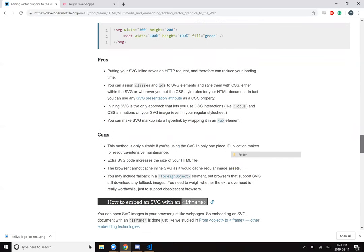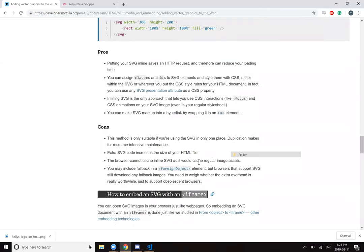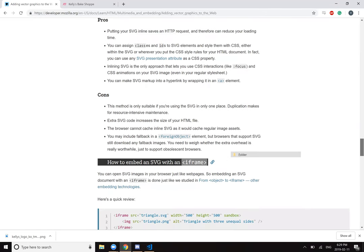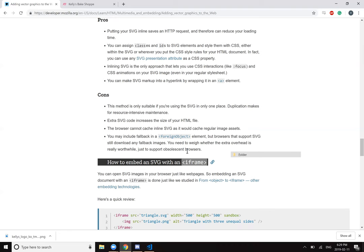Cons: this is only suitable if you're using the SVG in only one place. Duplication makes for resource intensive maintenance. Extra SVG code increases the size of your HTML file. The browser cannot cache inline SVG as it would cache regular image assets. You may include fallback in a foreign object element, but browsers that support SVG still download any fallback images. You need to weigh whether the extra overhead is really worthwhile just to support an obsolete browser.